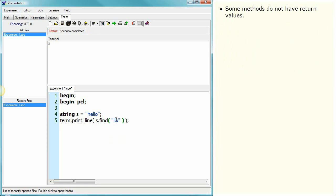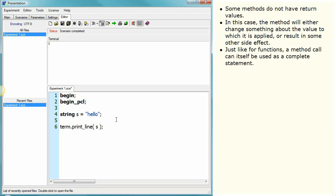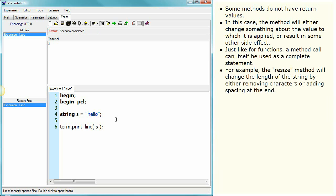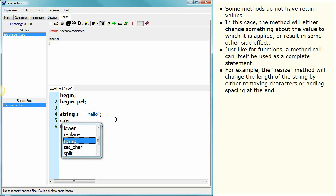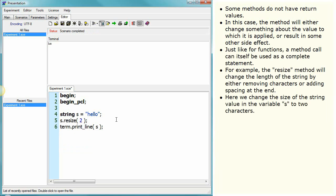Some methods do not have return values. In this case, the method will either change something about the value to which it is applied, or result in some other side effect. Just like for functions, a method call can itself be used as a complete statement. For example, the resize method will change the length of the string by either removing characters or adding spacing at the end. Here, we change the size of the string value in the variable s to two characters.